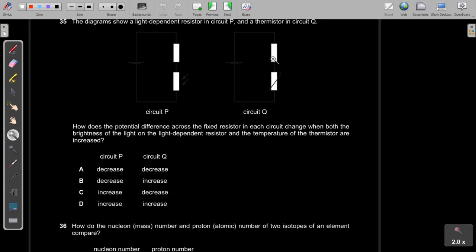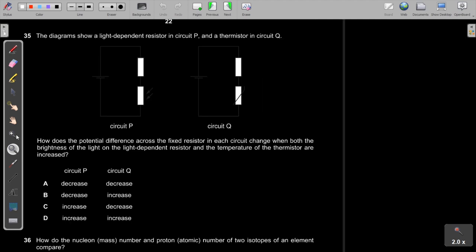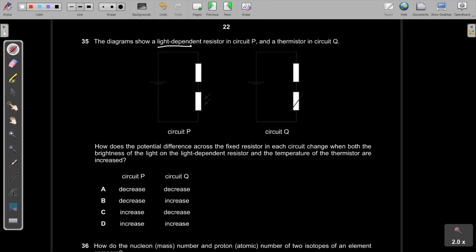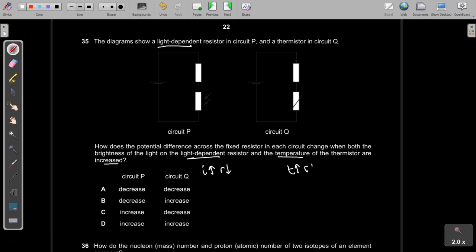Question 35: When light intensity increases, an LDR's resistance decreases. When temperature increases, a thermistor's resistance decreases. In both circuits, the decreased resistance of the sensing component means more voltage appears across the fixed resistor, so its potential difference increases. The answer is A (increases in both cases).